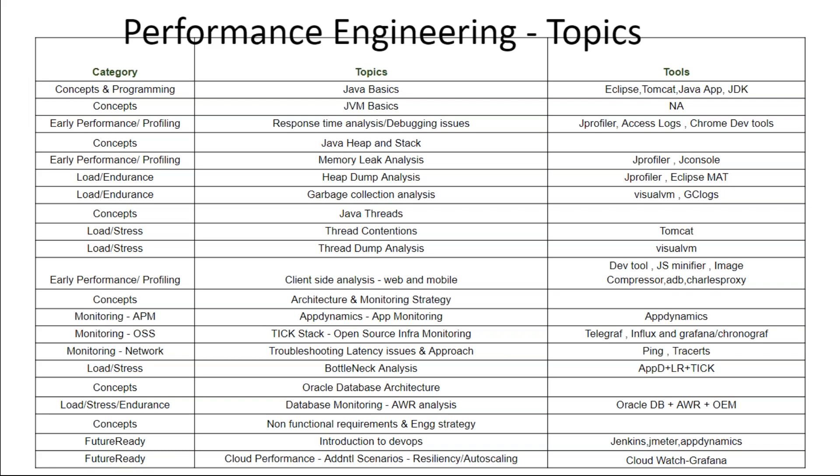Everything we've talked about so far is more about early performance — load testing or endurance testing is not even in the picture. Even before you go to load testing, all these things are part of your early performance engineering. Once you've learned all these early performance aspects, before load testing or endurance testing, you should have a very good monitoring strategy, know about the architecture, and validate whether the right tools are there to monitor the system during load testing.